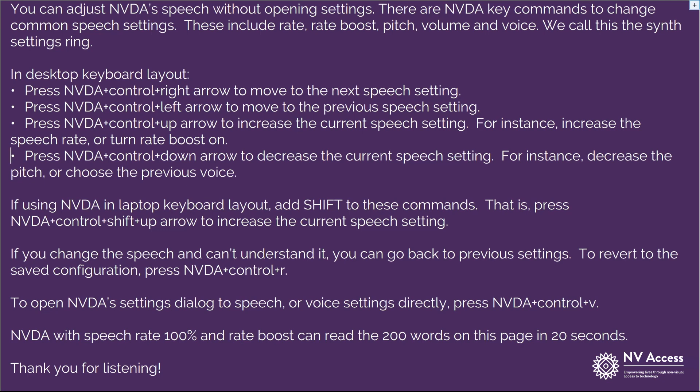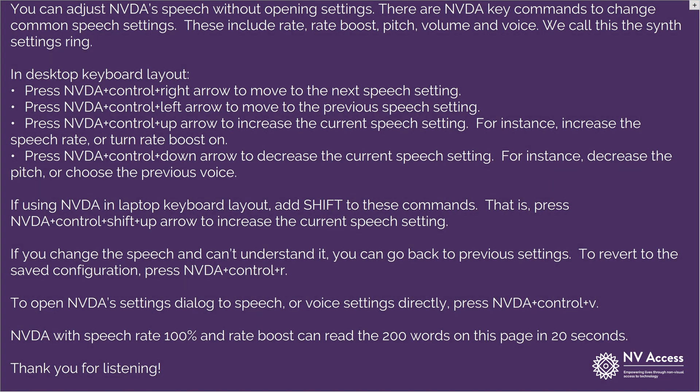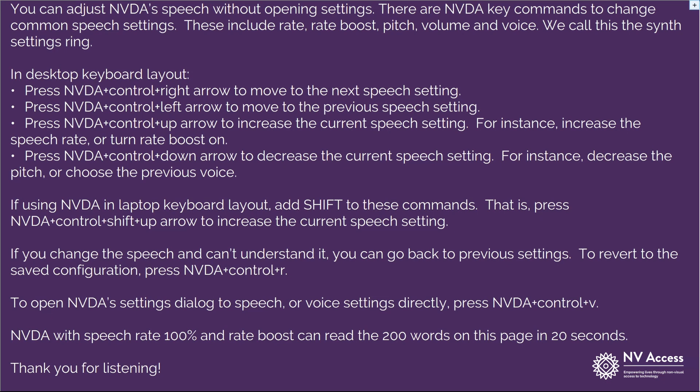For instance, decrease the pitch or choose the previous voice. Let's turn Rate Boost on and drop the speech rate to 35%. Rate Boost triples the regular speed, so this should sound slightly faster than speech rate 100% with Rate Boost off. Rate 35.